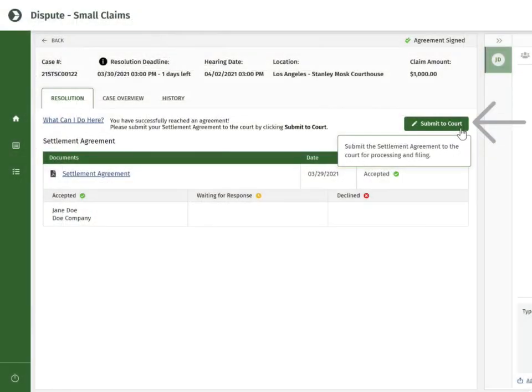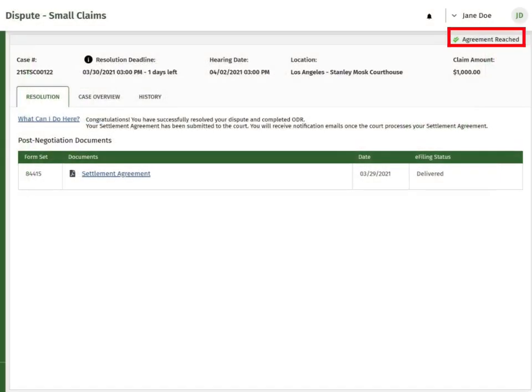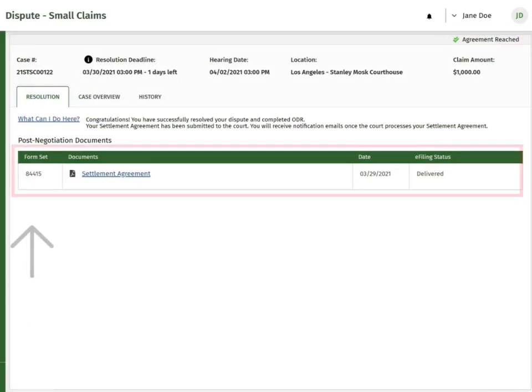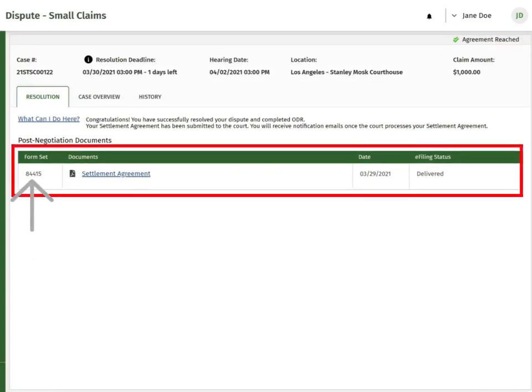Click the Submit to Court button to electronically submit the signed settlement agreement to the court. The status of your negotiation is now Agreement Reached. The settlement agreement has been electronically submitted to the court and has been given a unique TurboCourt form set number. The agreement now has an e-filing status called Delivered.